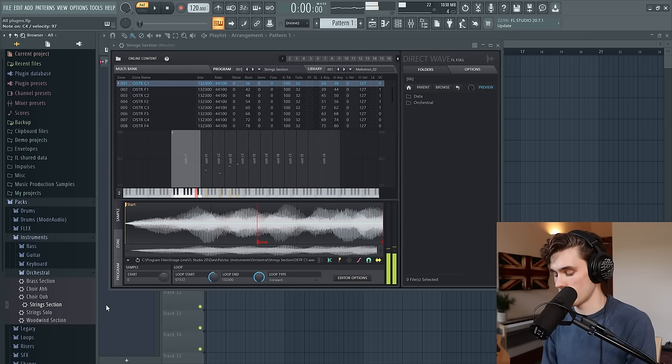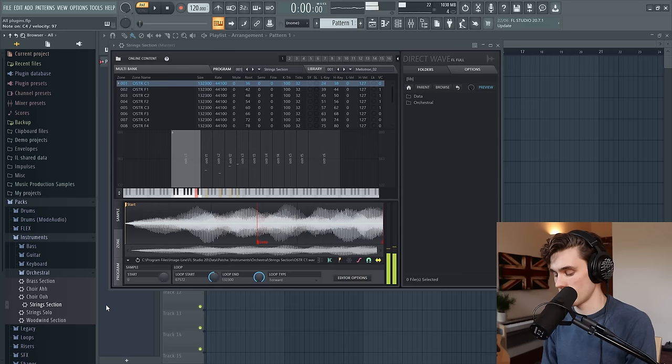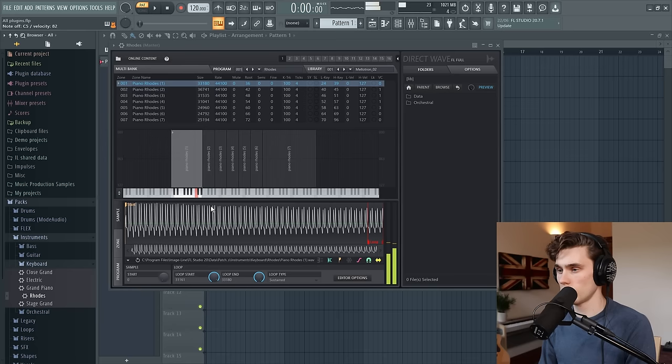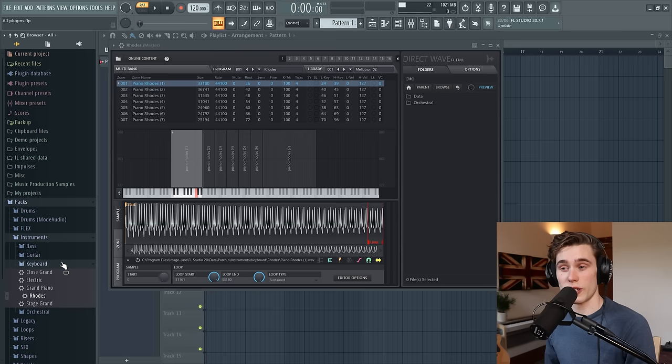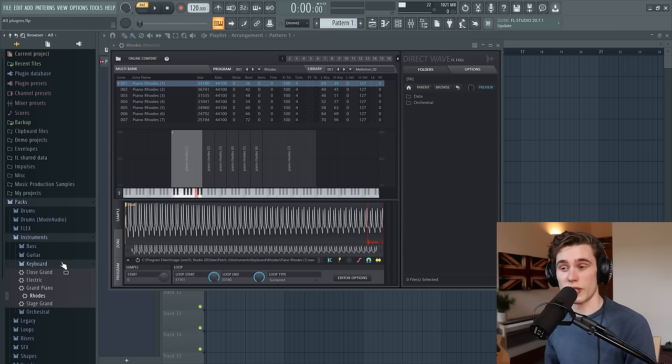I remember when I first used Direct Wave, FL Studio just came to life and so many more options became available. It's a very powerful sampler with all sorts of different options, but one of the best ways to get started is to go to your PAX instrument folder and then see all the different sounds you have in here. I like the orchestral ones. You just right-click, send to channel, and then just get playing. Let's try a Rhodes.